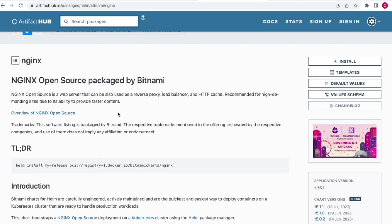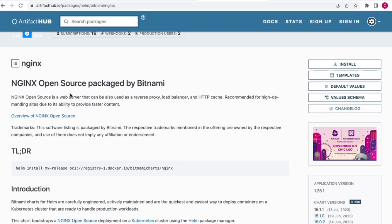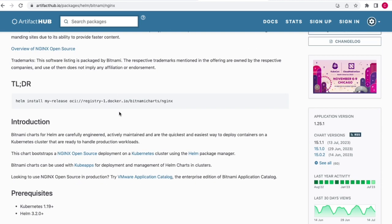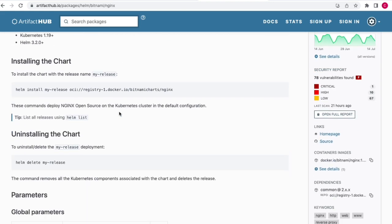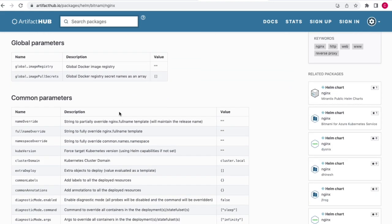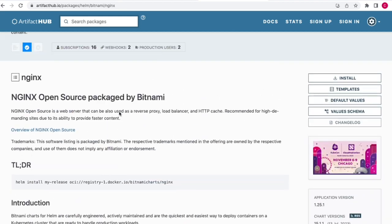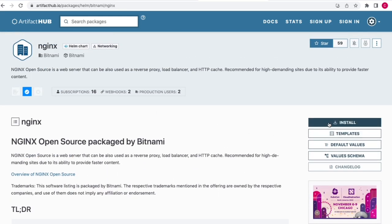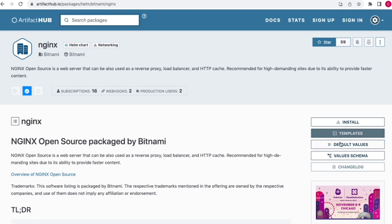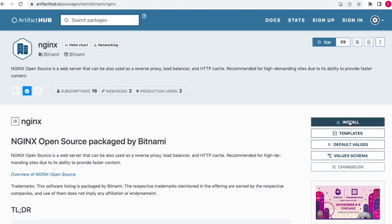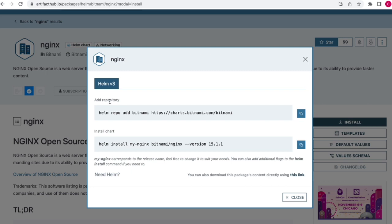We have Nginx provided by Bitnami. The description page shows information about the package — this is an open-source web server — along with installation, uninstallation information, and parameters. On the right side, we have options for install, templates, and default values. Let's click on install — we can see the commands listed. We need to add the repository first and then install the chart.